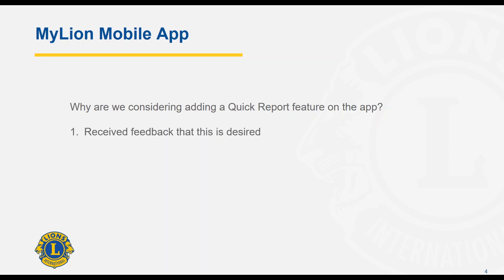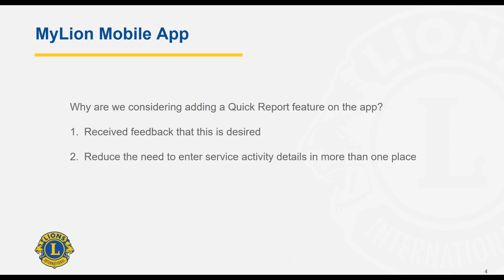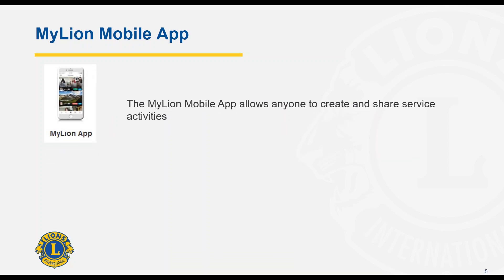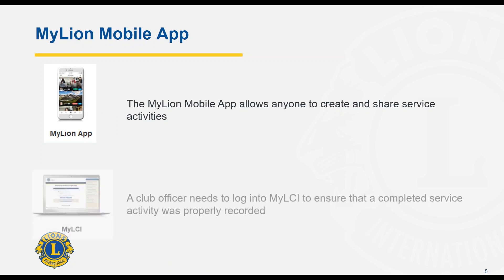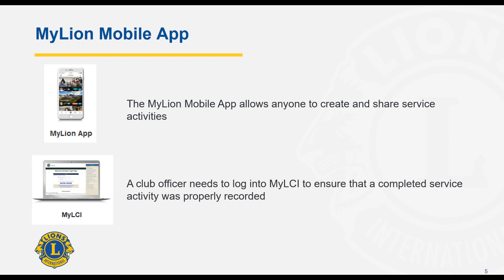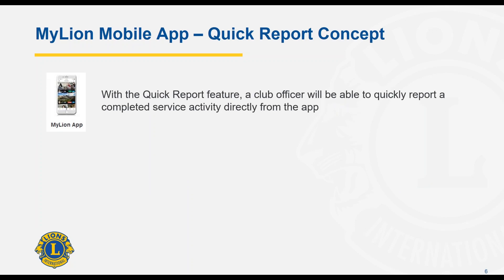We received feedback from Lions like you saying that you desired this feature, and we want to reduce the need to enter service activity details in more than one place. With the current MyLion mobile app, anyone can create and share activities, but you cannot report the impact that your service activity has made. A club officer needs to log into MyLCI to ensure that a completed service activity was properly recorded.